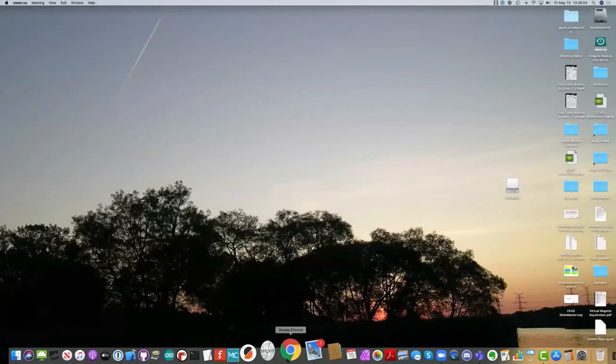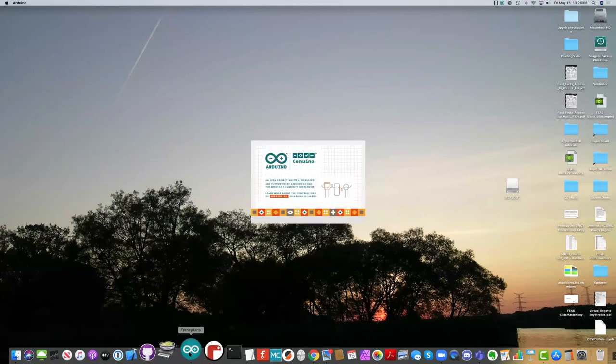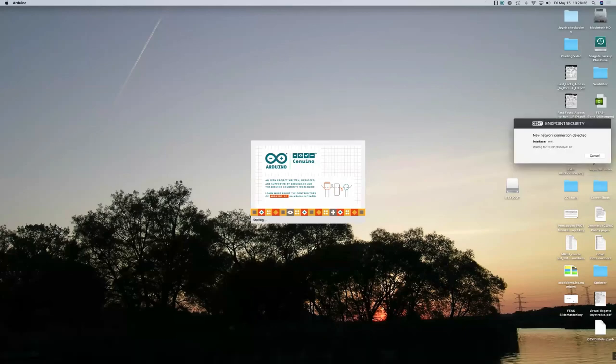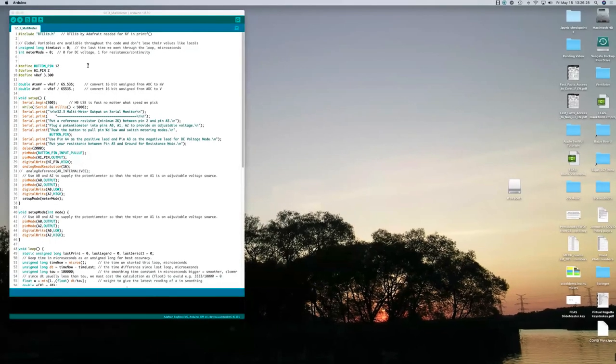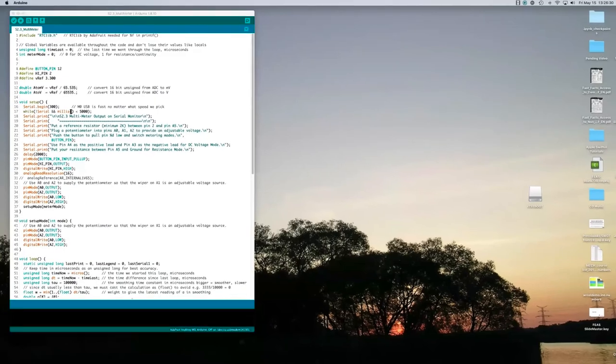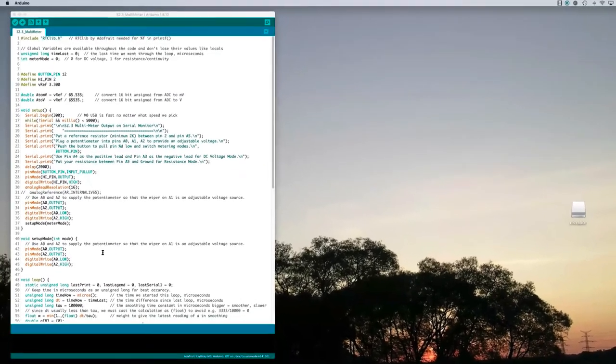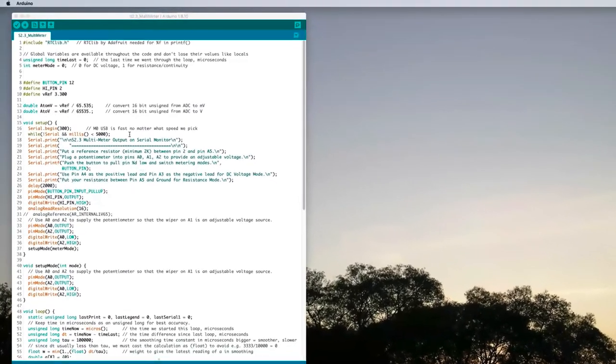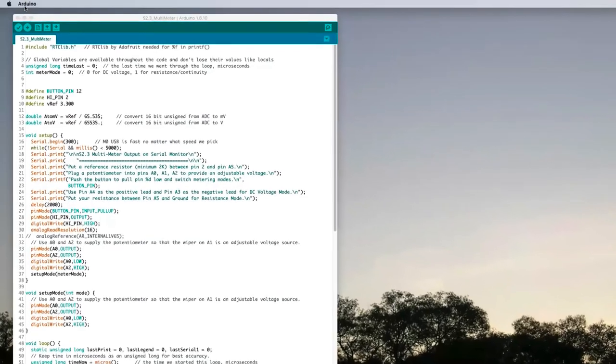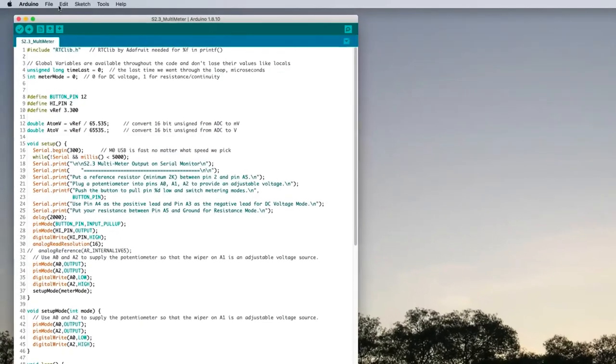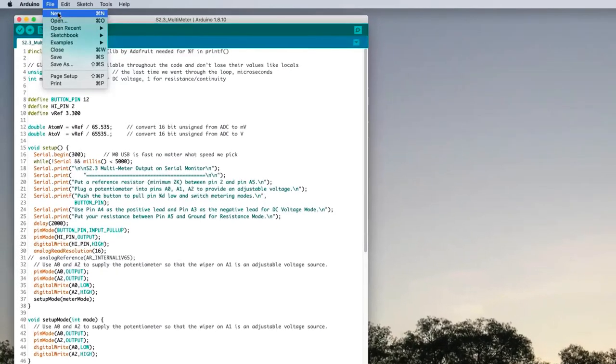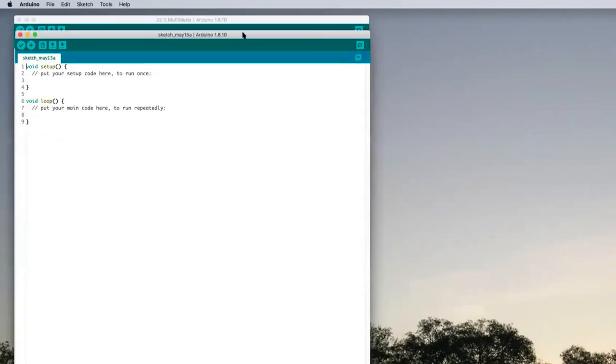Now I'm going to start up the Arduino IDE. This is an integrated development environment. It lets us write some code that gets the microcontroller to do something. That's the big code that I wrote to act like a multimeter. We're going to start some fresh code with a new sketch of our own.